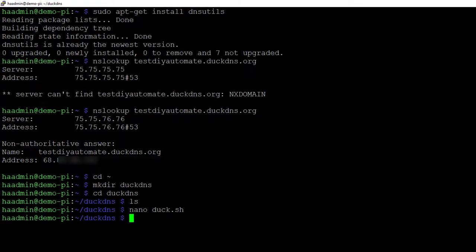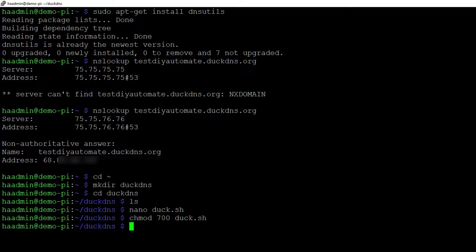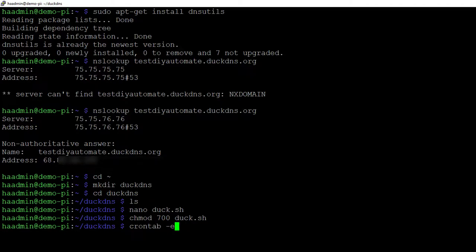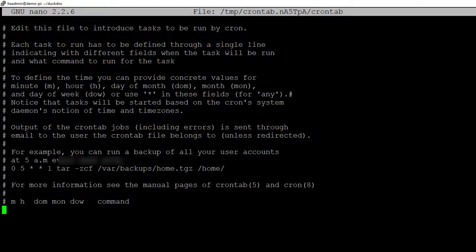The last thing we need to do is change the permissions on the script so it's executable. chmod 700 duck.sh. That is now executable. The last thing we need to do is add it to cron, our scheduler. Raspberry Pis have something called crontab, and that's the easiest way to do it. Crontab is a personal scheduler or list that cron, the service, will use to run your commands. It will run under the user's context, which is what we want because we want it to run out of your home directory. Crontab -e, crontab edit.